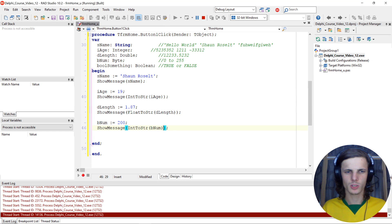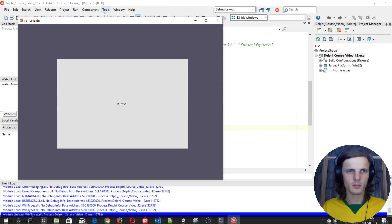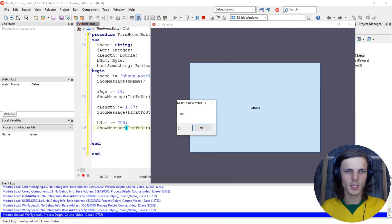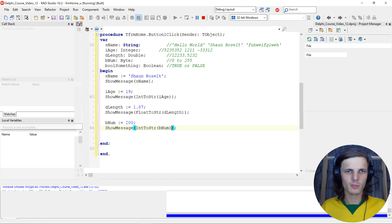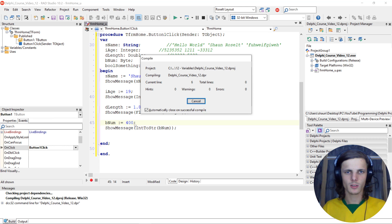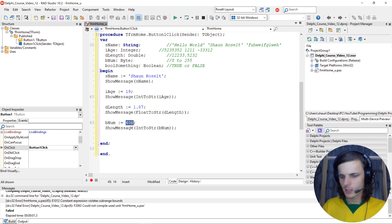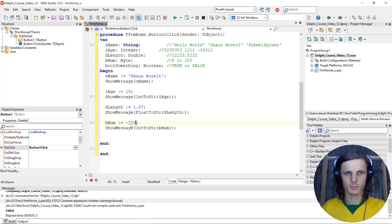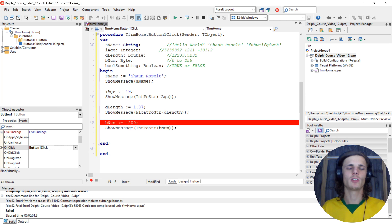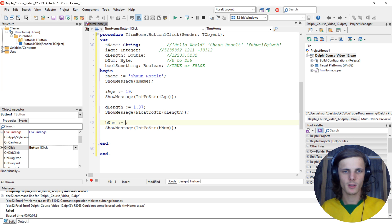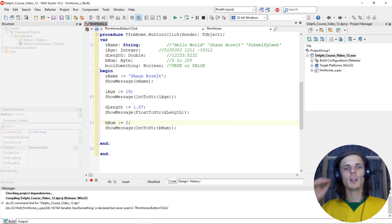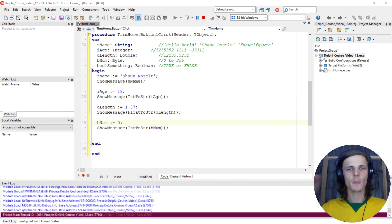You'll see it displays 200. We can't go above 255 - if we try to add 400, it automatically errors. Same if we go below zero, it errors because it has to be between zero and 255. So it can be zero and can be 255, but can't be below zero or above 255.